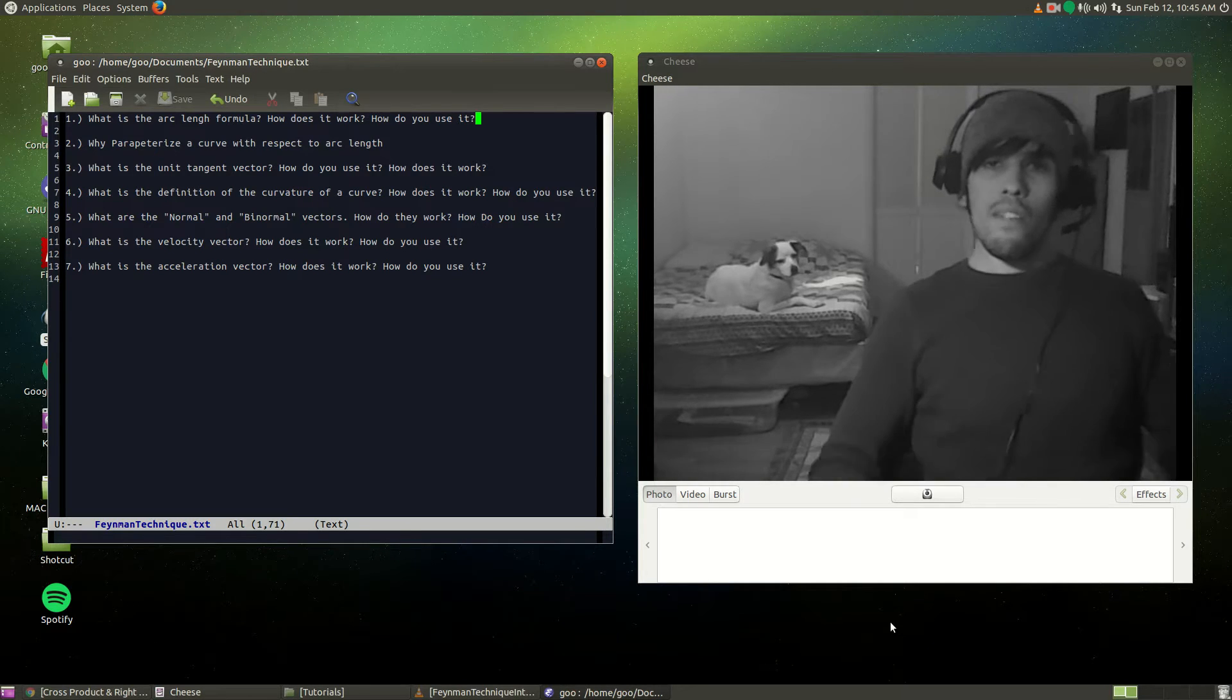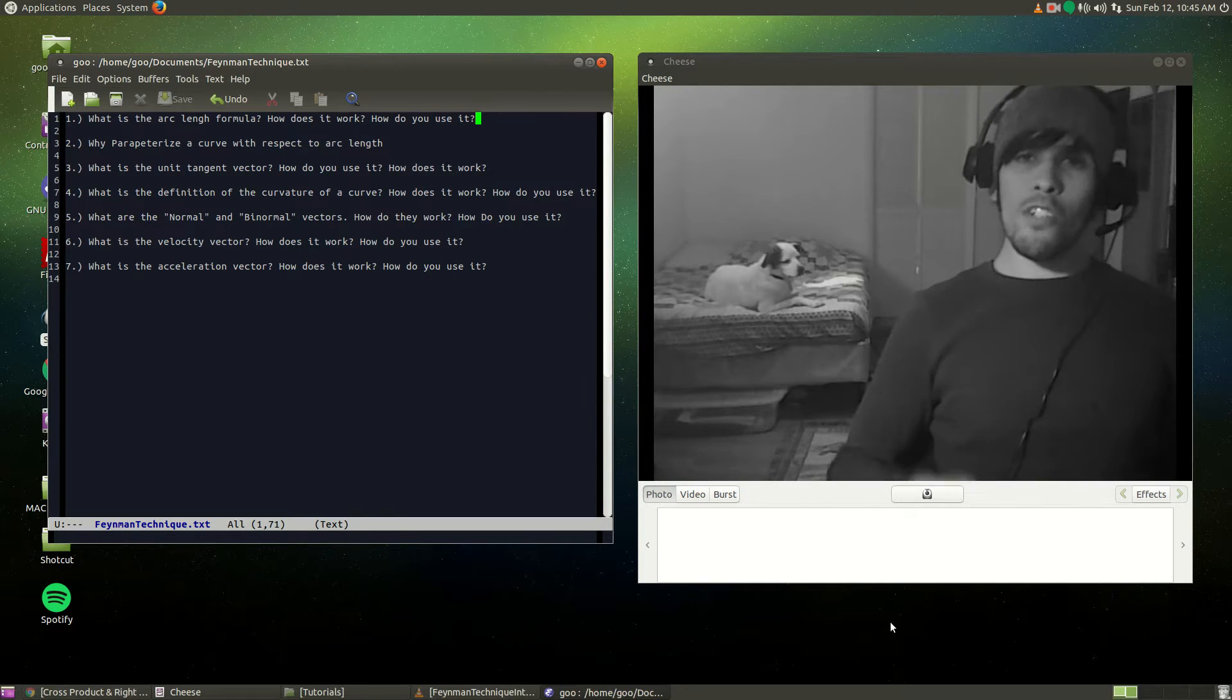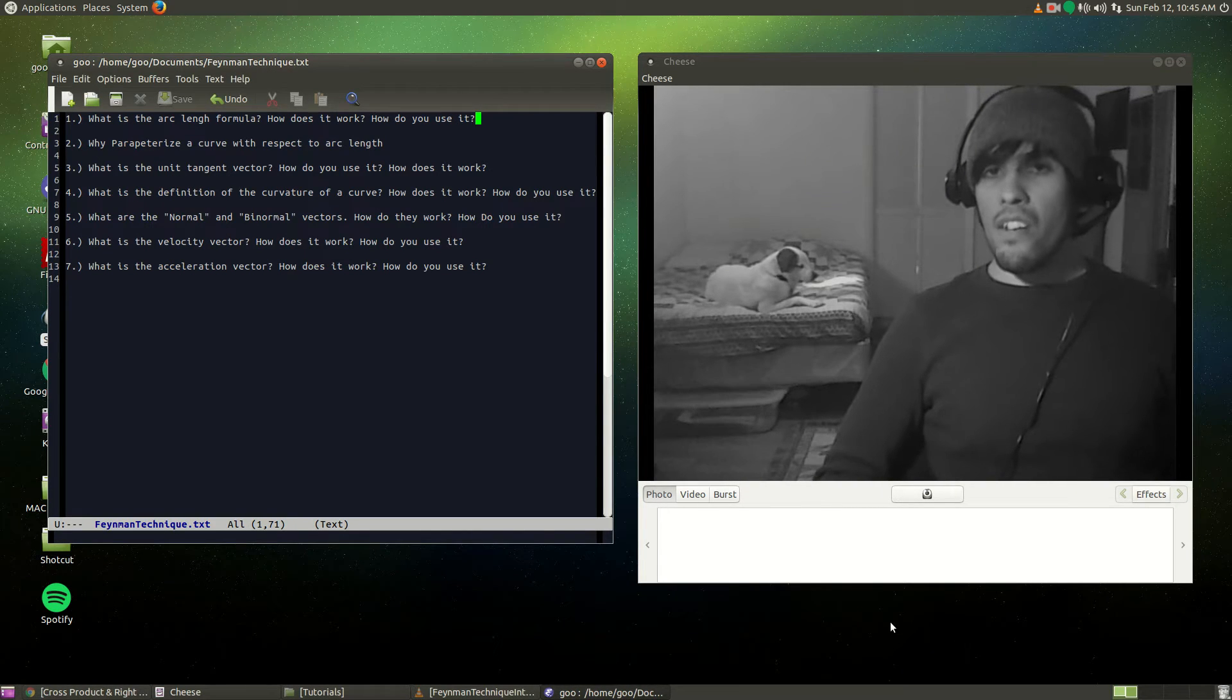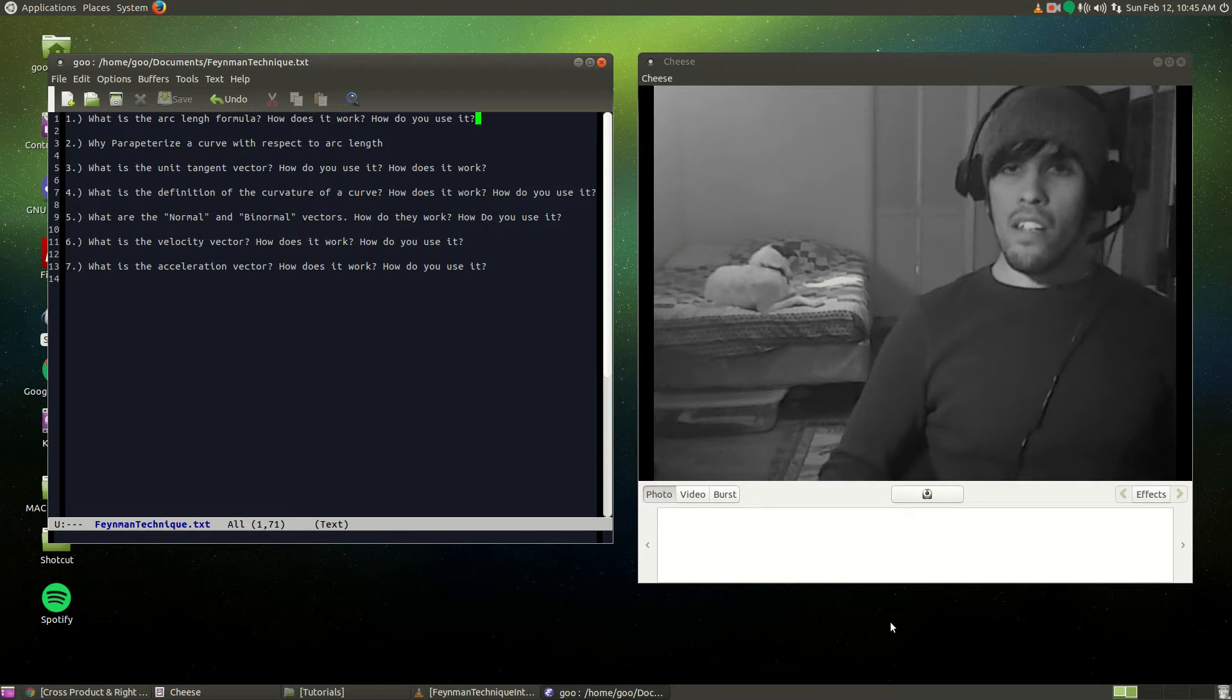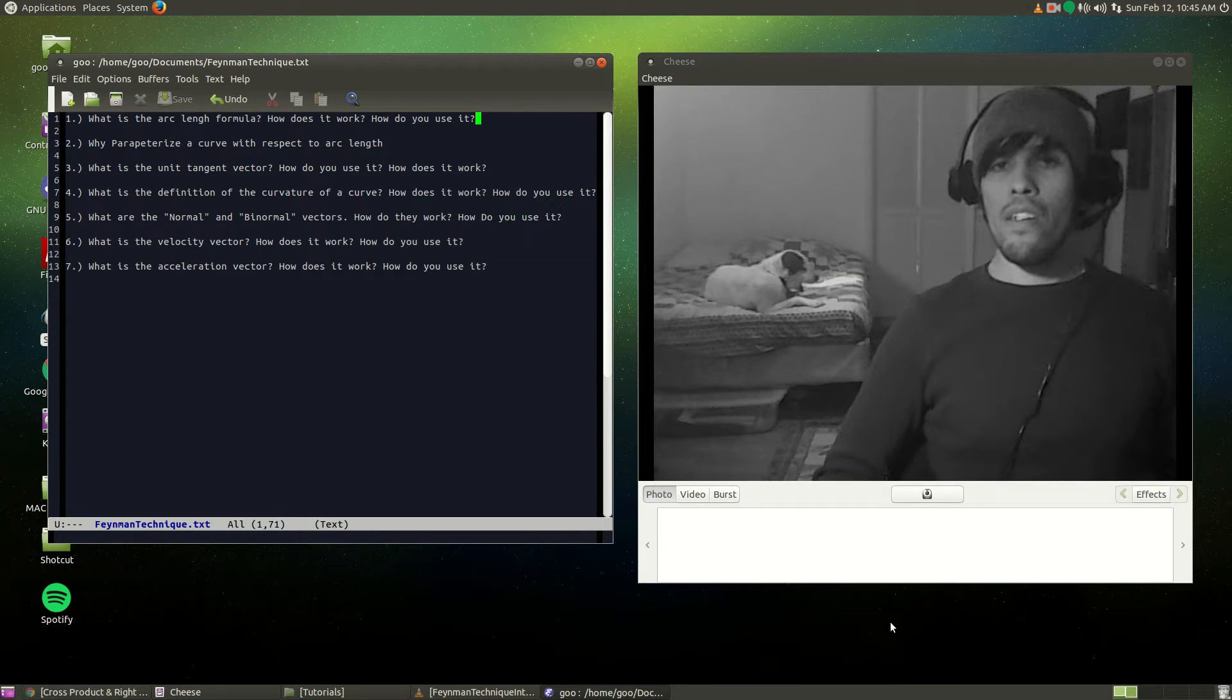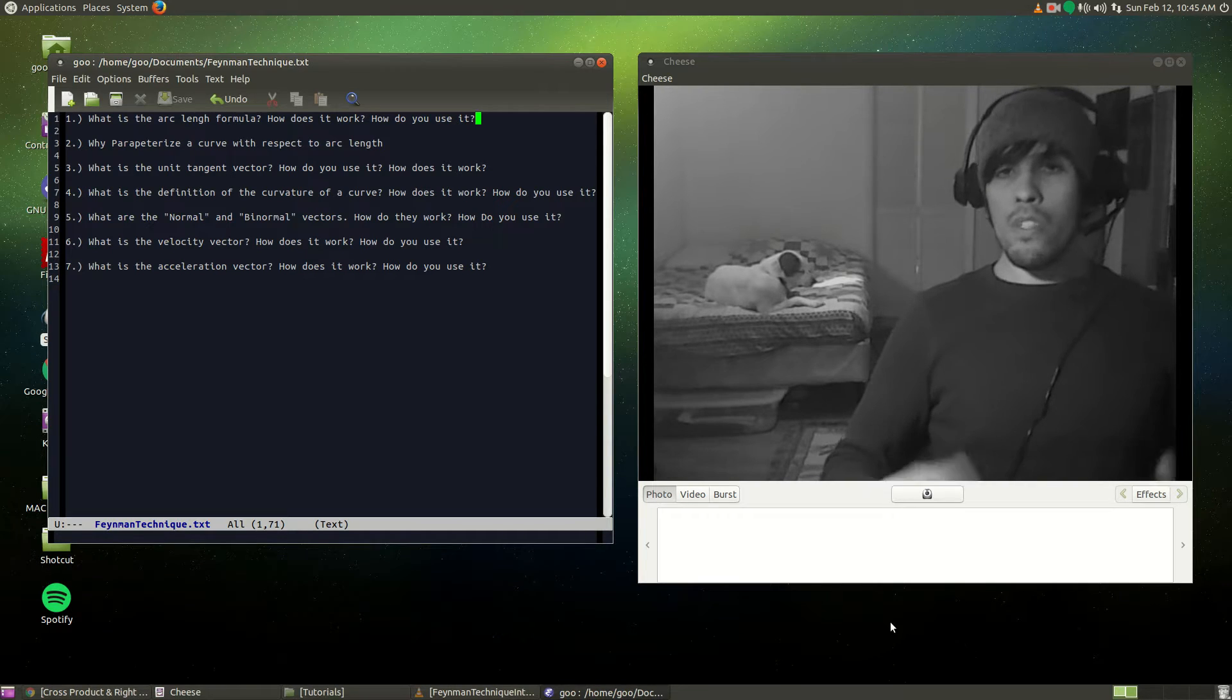Hey what's up everybody, so today I'm going to do a special video for you guys. There's a lot of talk on the internet about this study technique called the Feynman technique, so first let me talk about it.